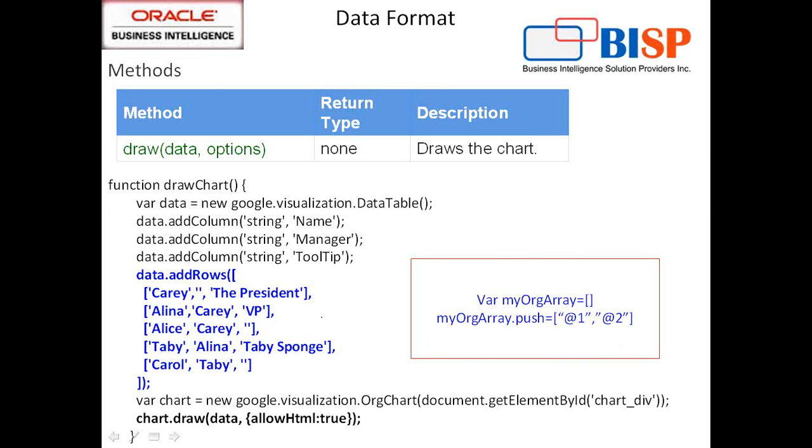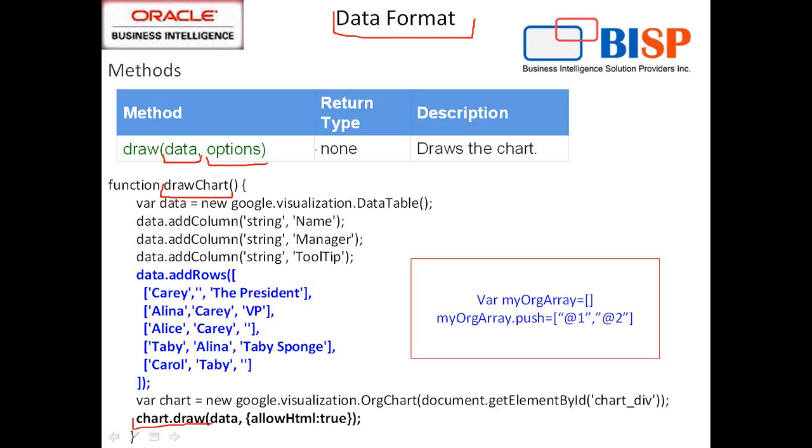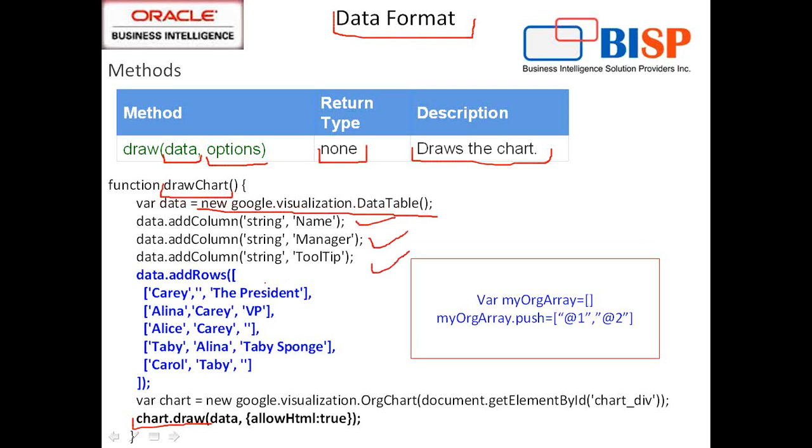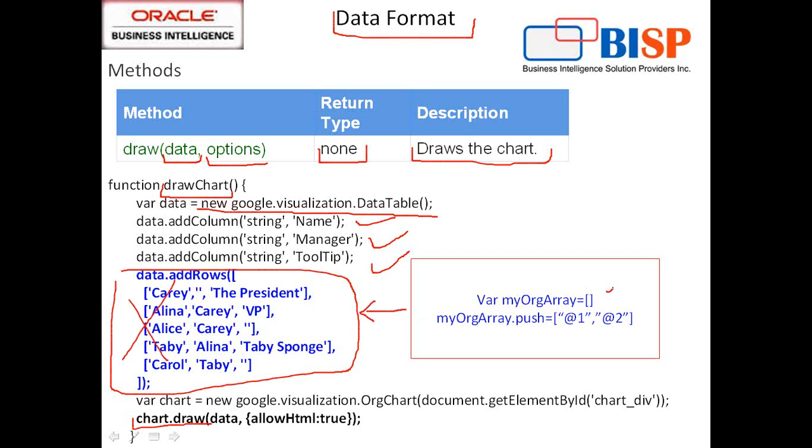So what data format we discussed, this is an example of it. We create a user-defined function called drawChart which in turn calls the predefined method called chart.draw. Chart.draw takes two arguments: data and option, and it doesn't return anything. What does it do? It draws a chart. So drawChart is a user-defined method where we initialize our visualization: new google.visualization.DataTable and create three columns in it. And I pass the static value.